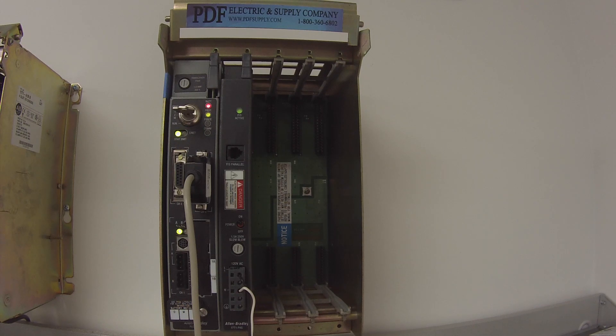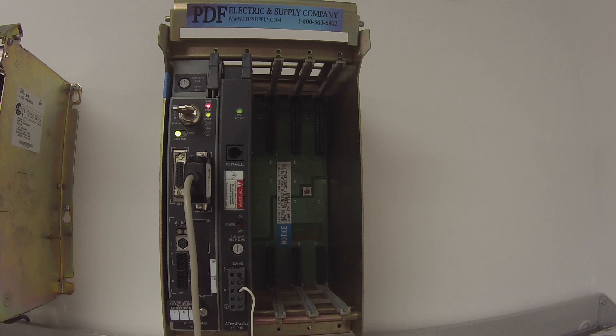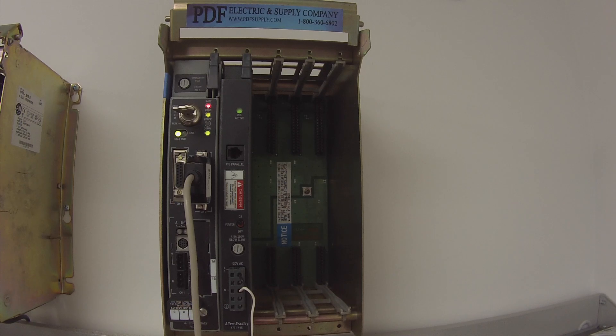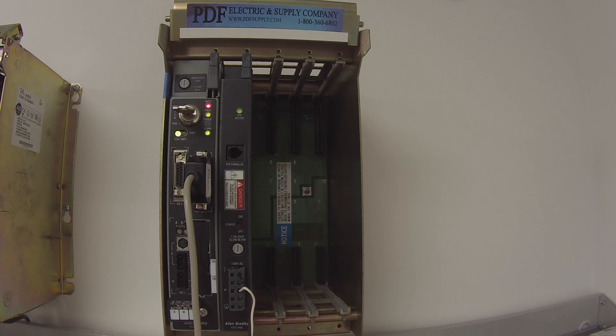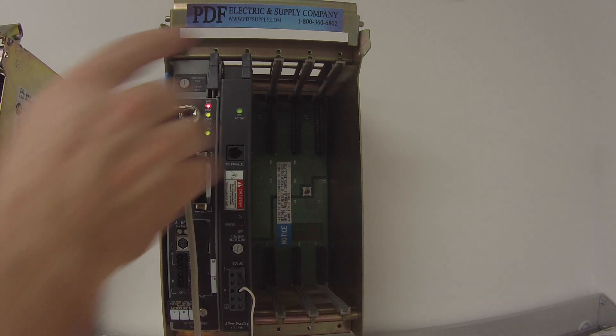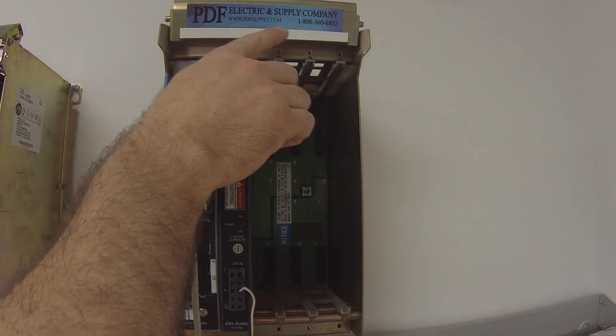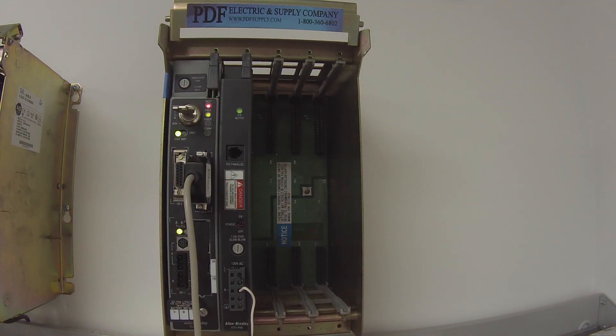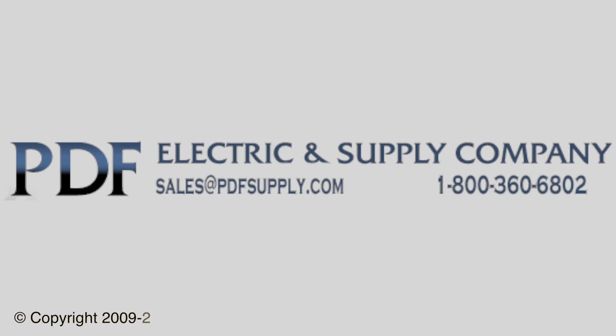So again, if it's something that you feel that you can't fix and it's definitely a troubled processor, this is something that we do repair here at PDF Supply. We have new and remanufactured products and exchange programs and same-day shipping. So if that's something that you need or interests you, please see us at PDFsupply.com. Thank you.